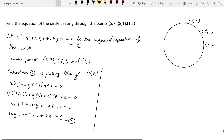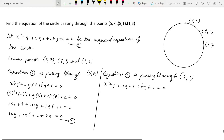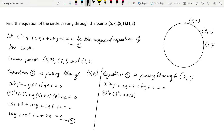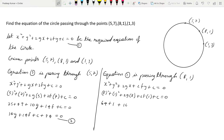Now equation 1 is passing through the second point, that is (8, 1). Substituting: 8² + 1² + 2g(8) + 2f(1) + c = 0. So 8² is 64, plus 1, giving 16g + 2f + c + 65 = 0. Let us say this is equation number 3.